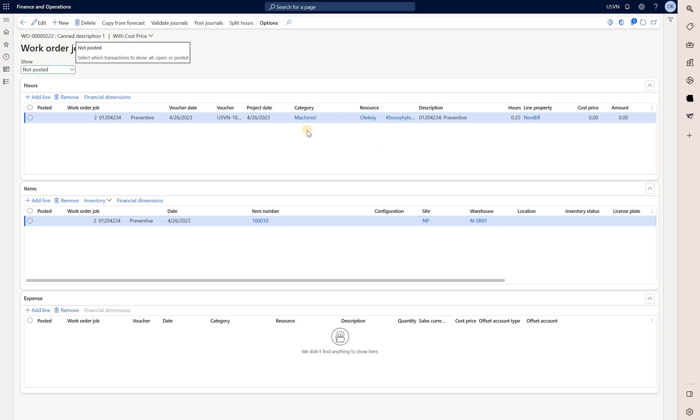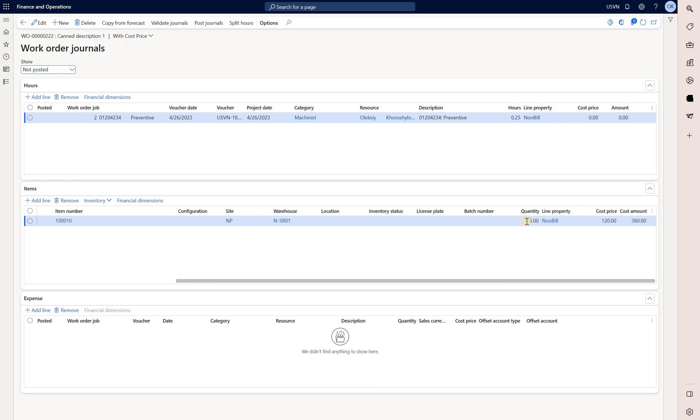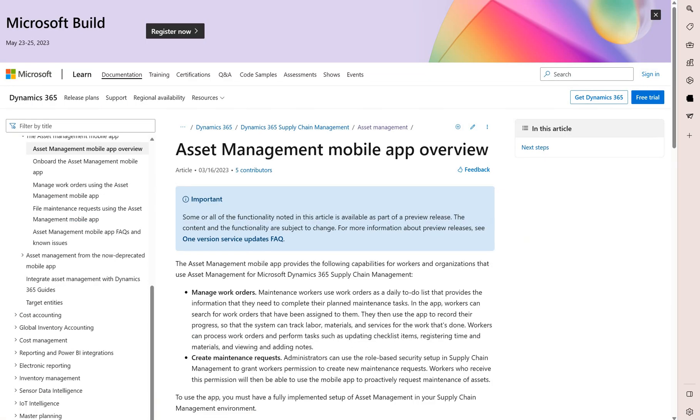And here is a line for an item for item 1010. And if we look to the right we see the quantity here is 3. So the only thing that is remaining is for the supervisor or manager to review these journals and post them.